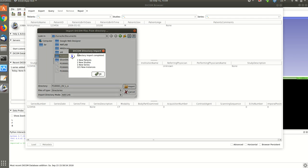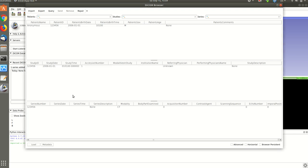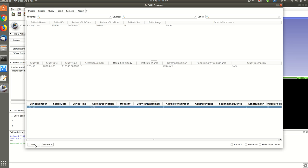And here we get some statistics. For example, we have in this folder one patient, one study and one 3D volume and 121 2D slices. Then I click in the 3D volume.